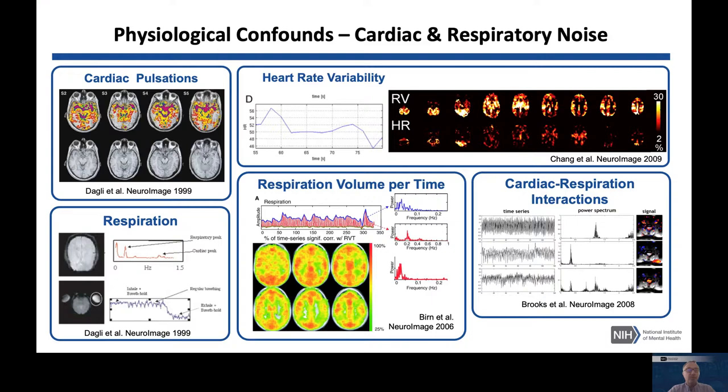There are two approaches: data-driven methods that extract the nuisance components from the fMRI data itself, or using a respiratory belt and pulse oximeter to provide external traces of these physiological functions for better modeling. It is really a good idea to get those external measures — this is a topic I will keep bringing up during this talk.